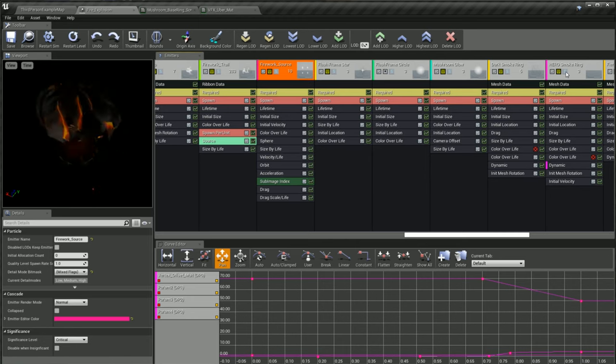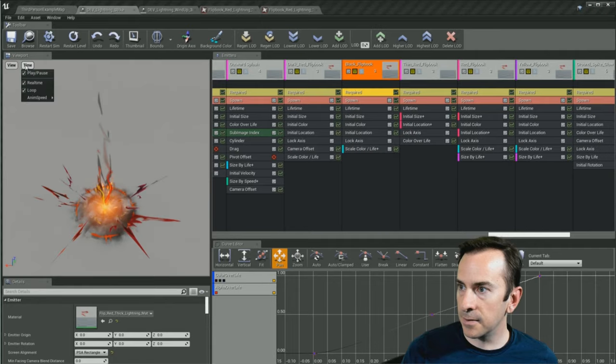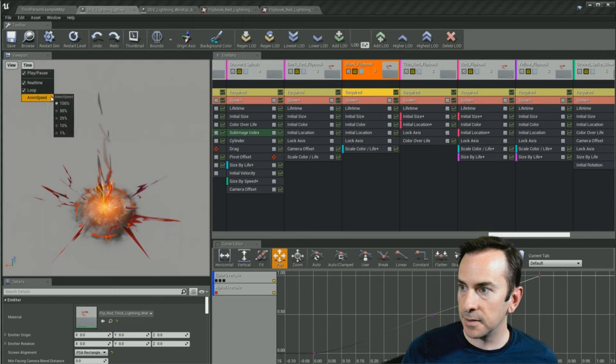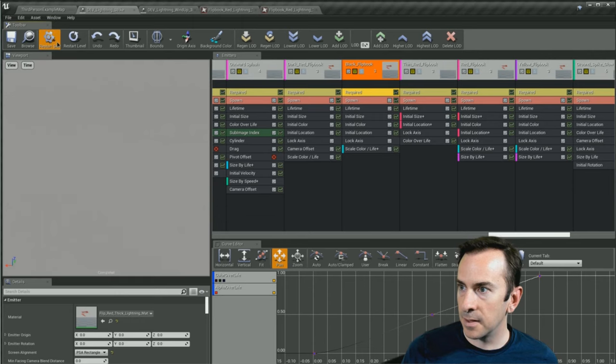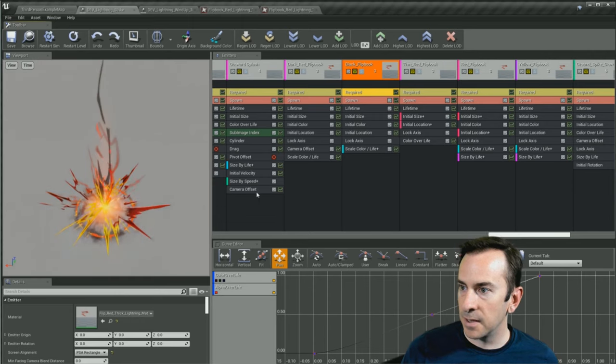This is the course that I wish I had when I started 12 years ago. It takes you from start to finish, making the kind of epic visual effects used by major studios.